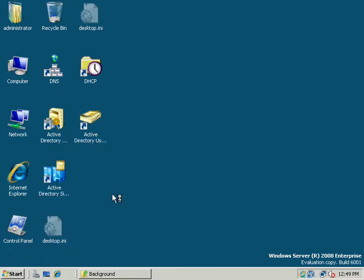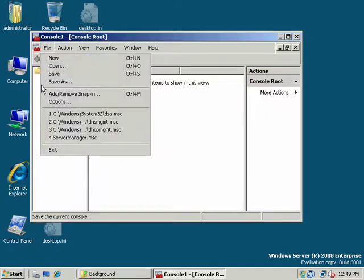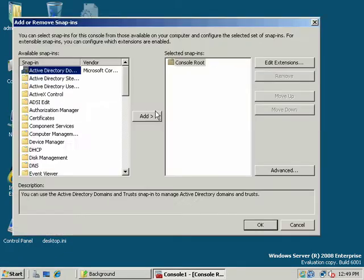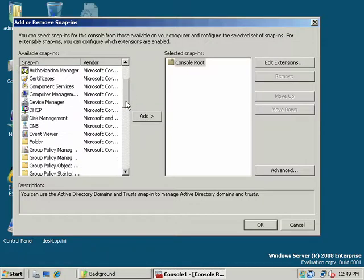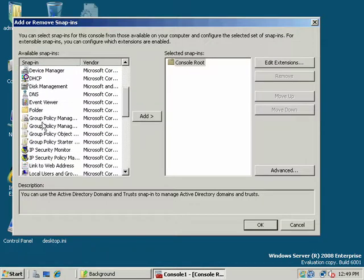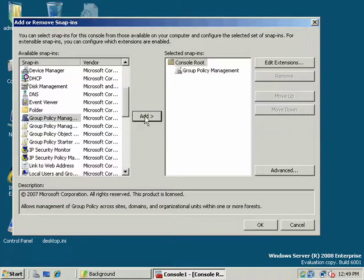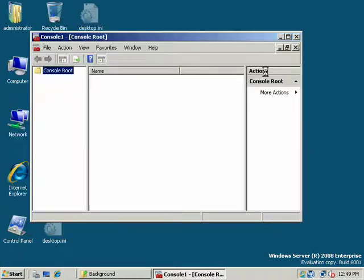There are several ways to get to the group policy management console, but one of my favorite ways is I like to use a Microsoft management console. Or as a student of mine named Tessa affectionately called it once, a Mickey Mouse console. It has hence been called that ever since. Group policy management we want to add.